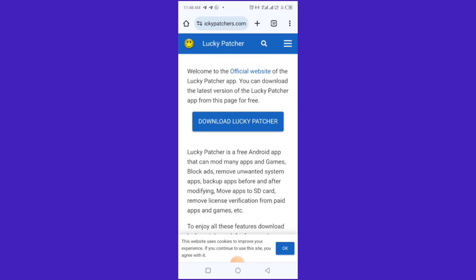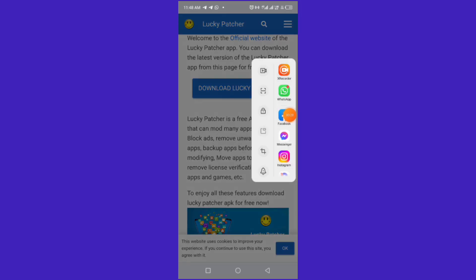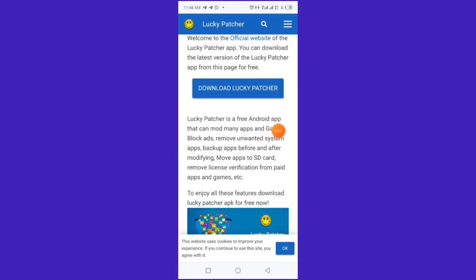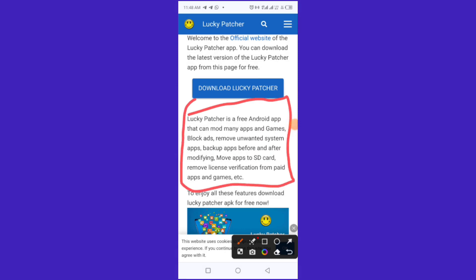You can use this app to hack into paid applications. Lucky Patcher is a free Android app that you can use to mod any apps and games, block ads, and more. Its usefulness is so much.